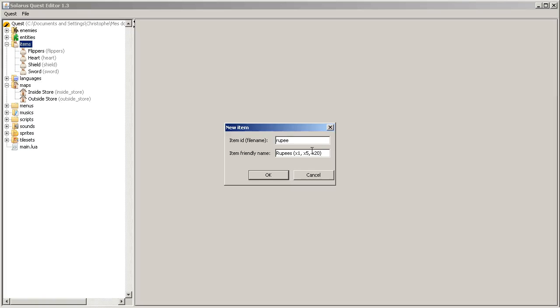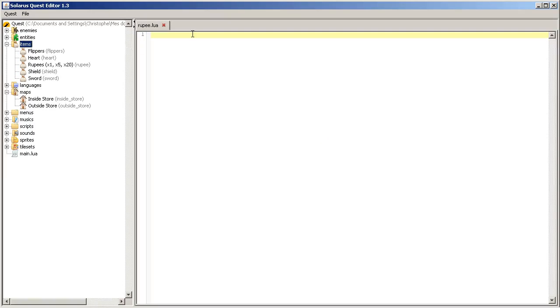So the first variant number one will be the green rupee. Then we have the blue rupee equivalent to five rupees and the red rupee for 20. Okay, so we have created the rupee item.